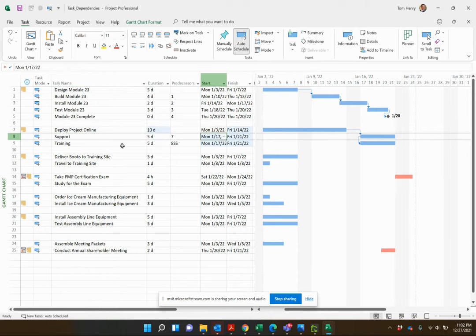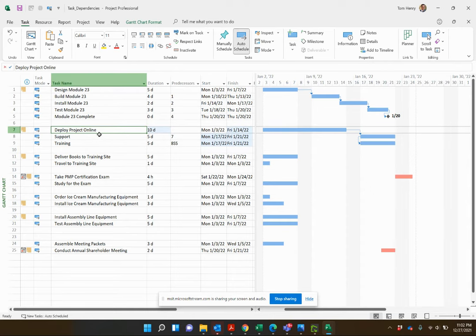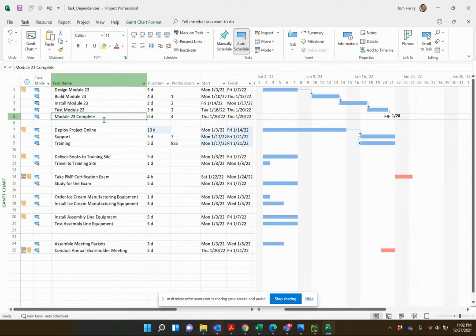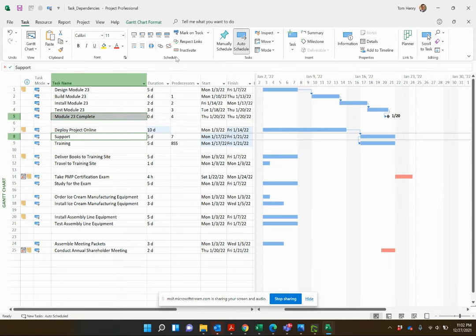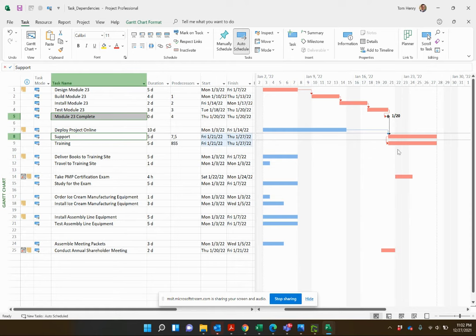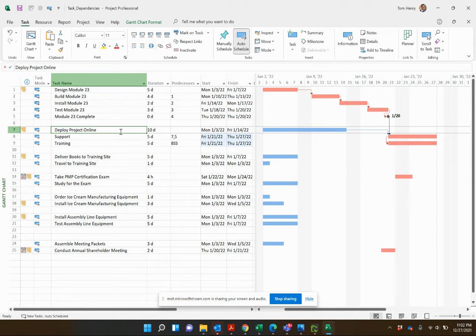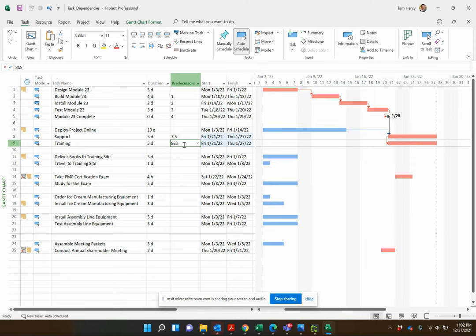The benefit of start-to-start is that if support gets an external predecessor — for example, if support staff are also working on module 23 complete and I link that to support — you can see training pushes out too. Rather than being dependent upon Deploy Project Online directly, training is dependent upon the start date of support. So it pushes out as well. That's how we model it when two start dates need to be tied together.